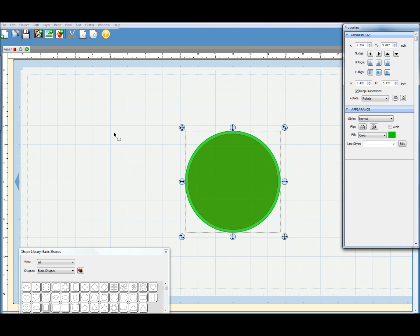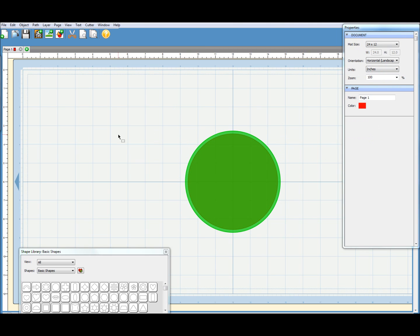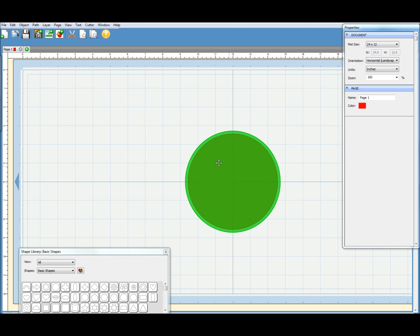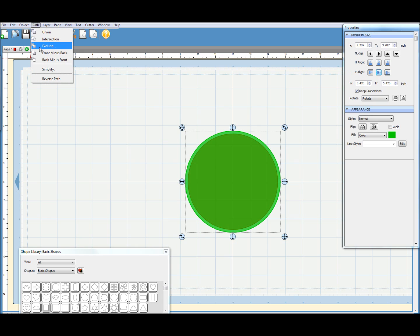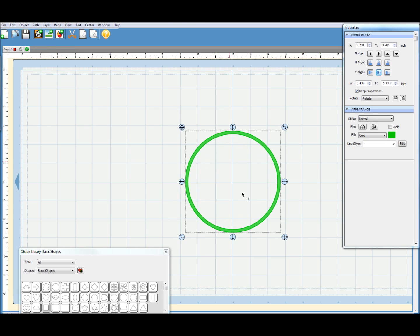So there we are. So what I'm going to do now is take the red one away from the green one, which should leave a big hole where the red one was. Now remember the red one's at the back, the green one's at the front. So I want front minus back. So if I select all that and go path menu, front minus back, and there is our ring for the outside edge.